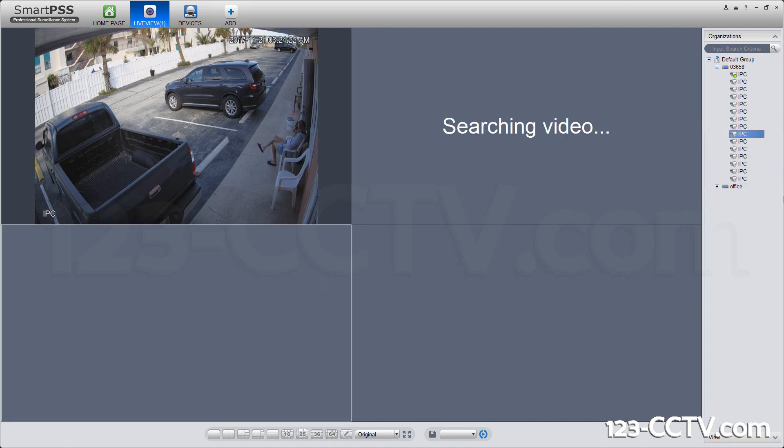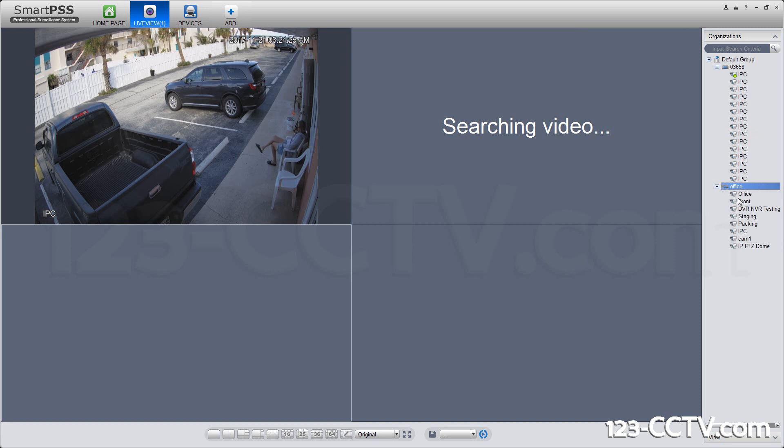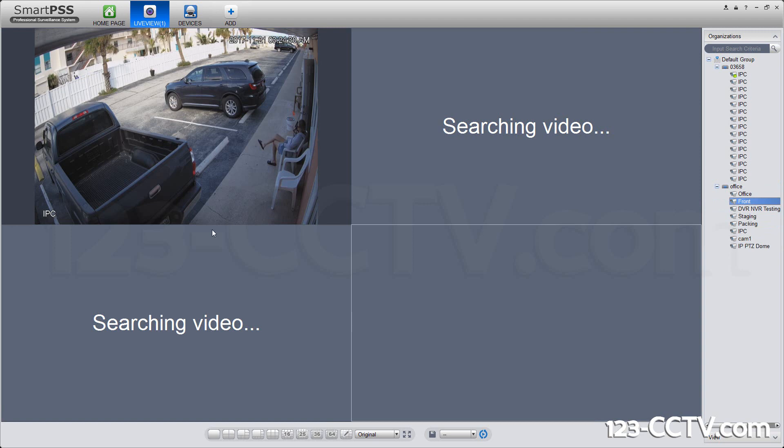In this case, for my demonstration purposes, I'm going to show something that we have locally here inside the office. I'm going to right-click it and select substream.